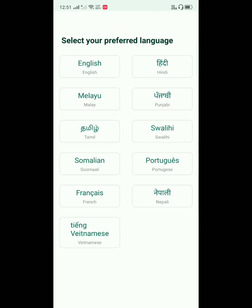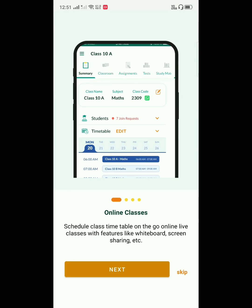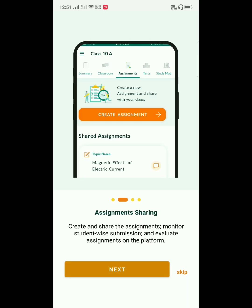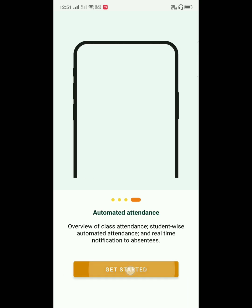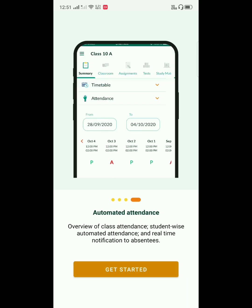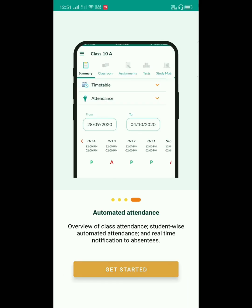Select your preferred language. It will show the list of features. Click on Next, Next, and then Get Started.